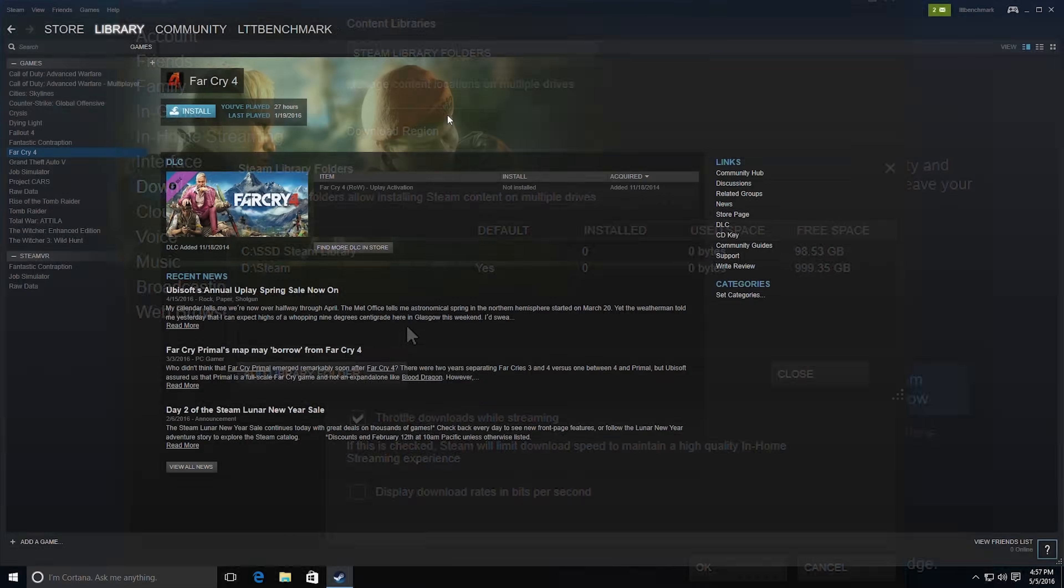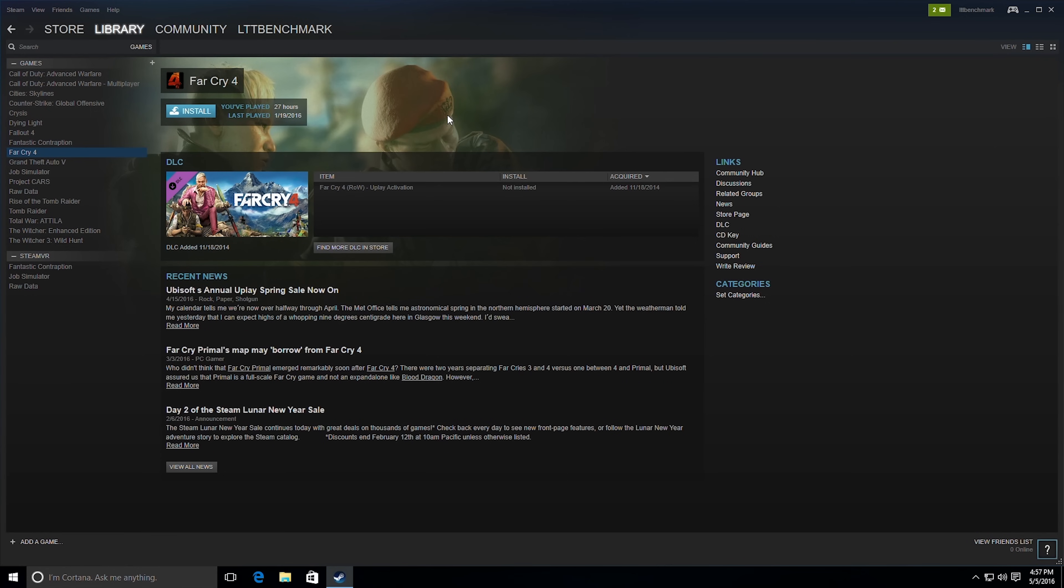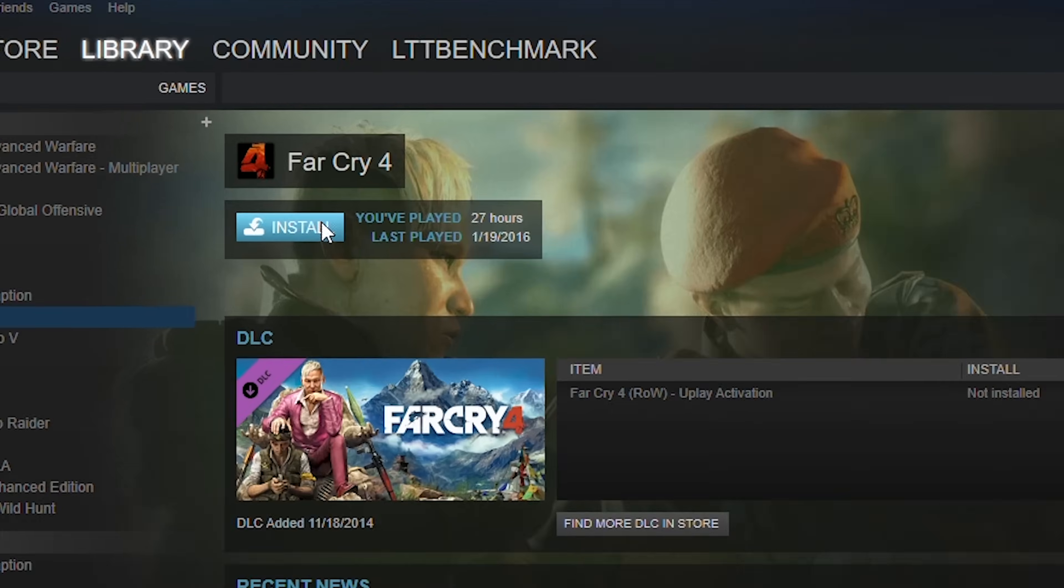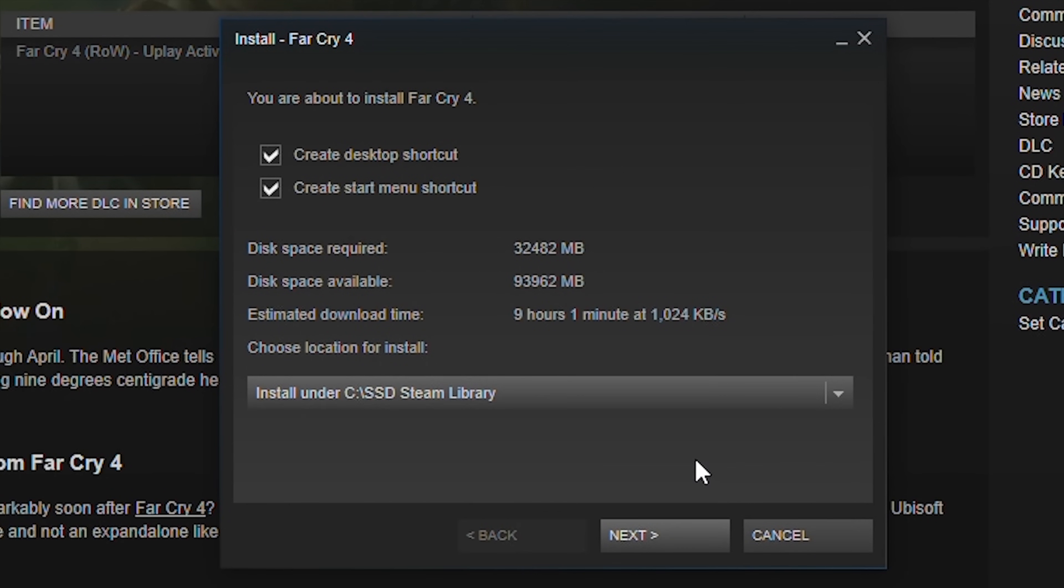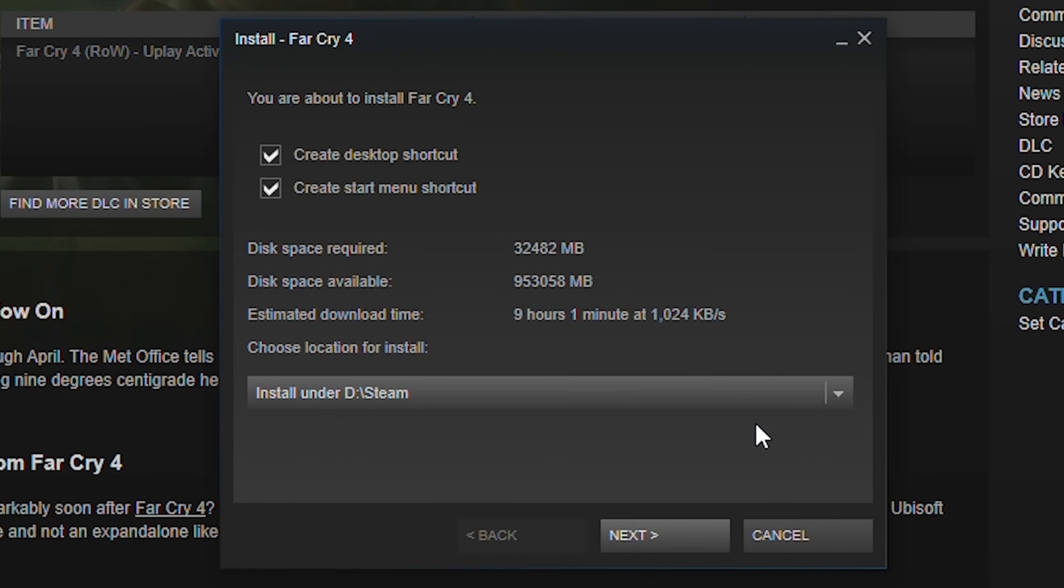Of course, if you want to keep certain games on your SSD for fast load times, you can still do this by simply selecting a folder on your SSD during installation and vice versa.